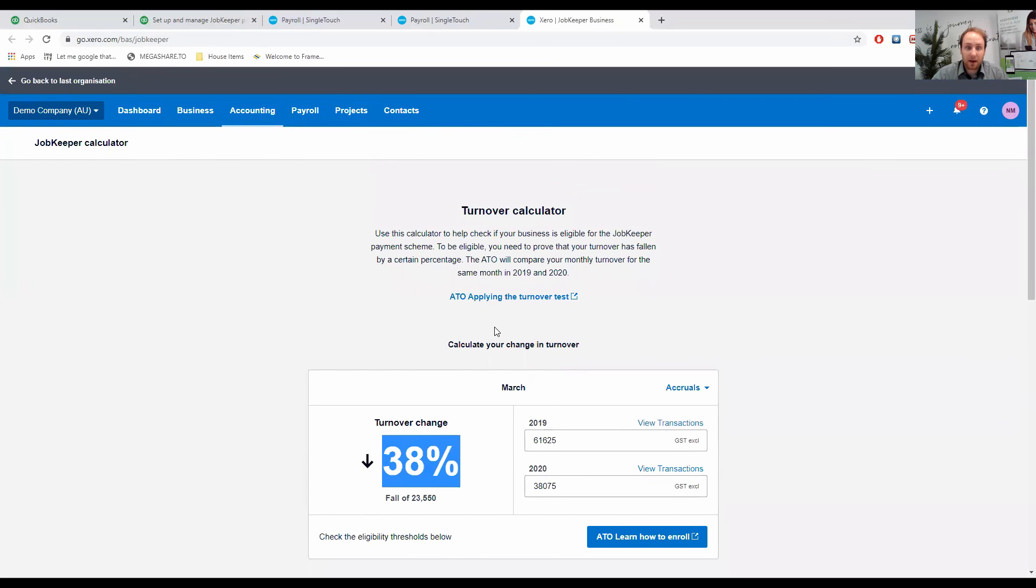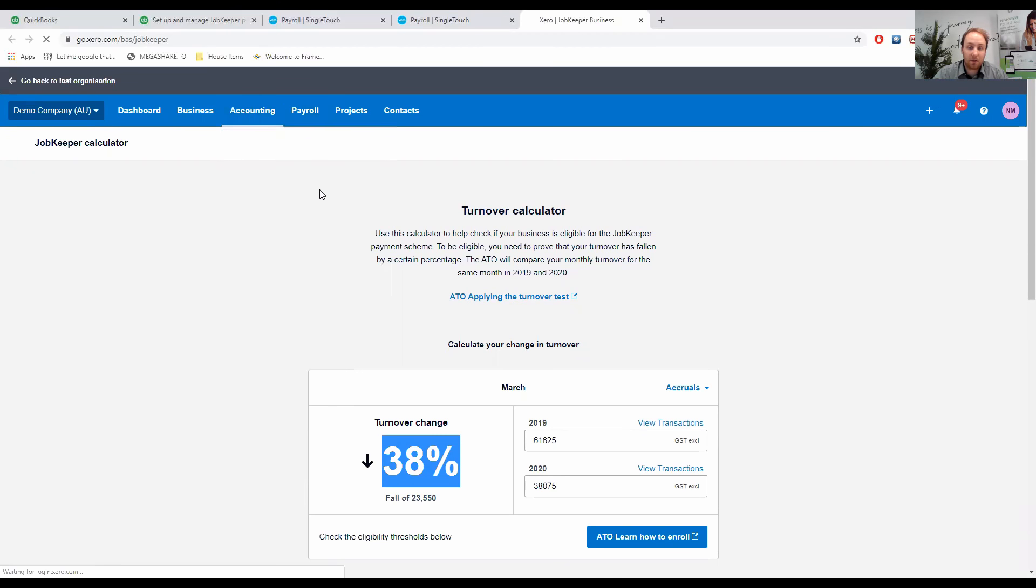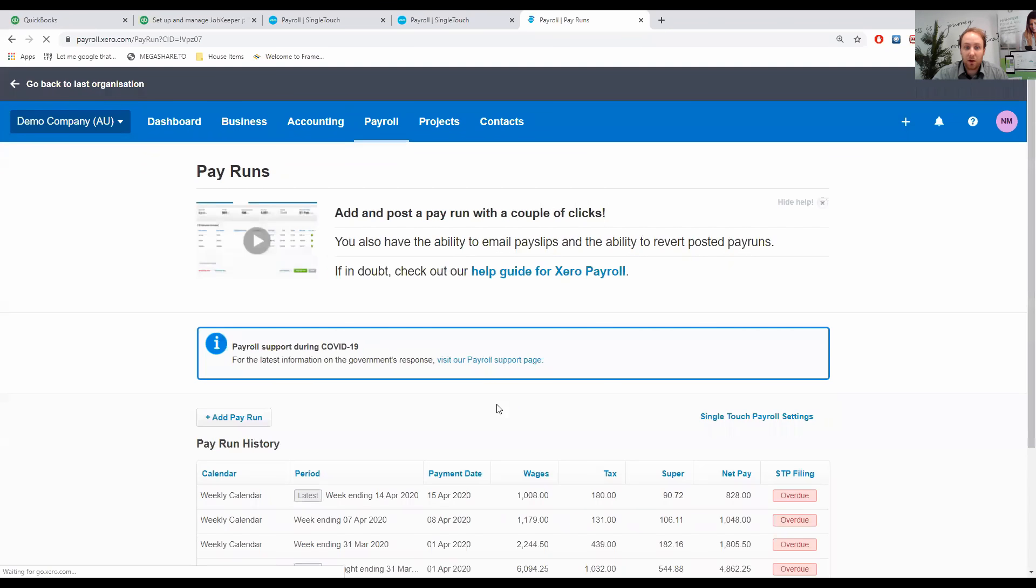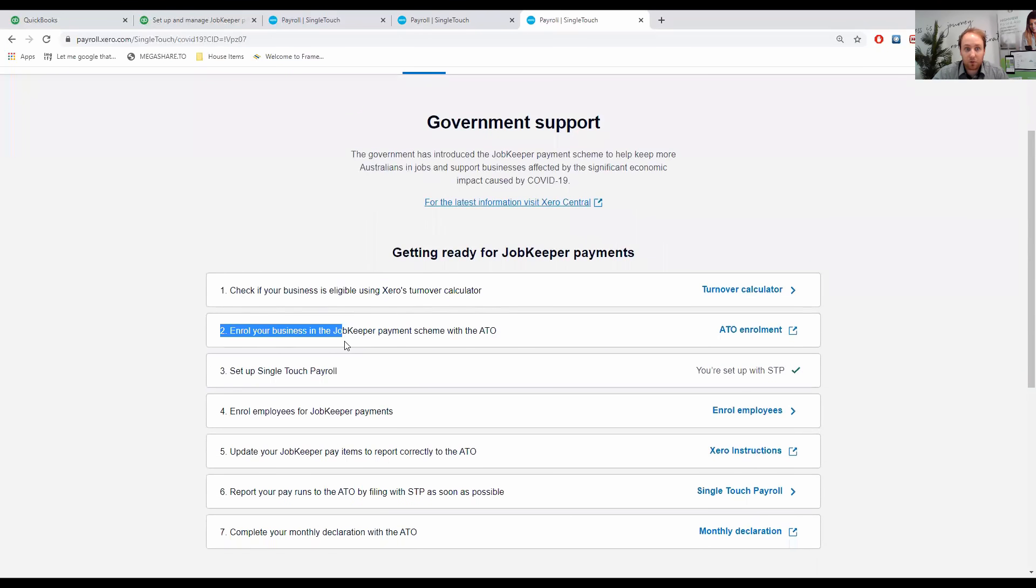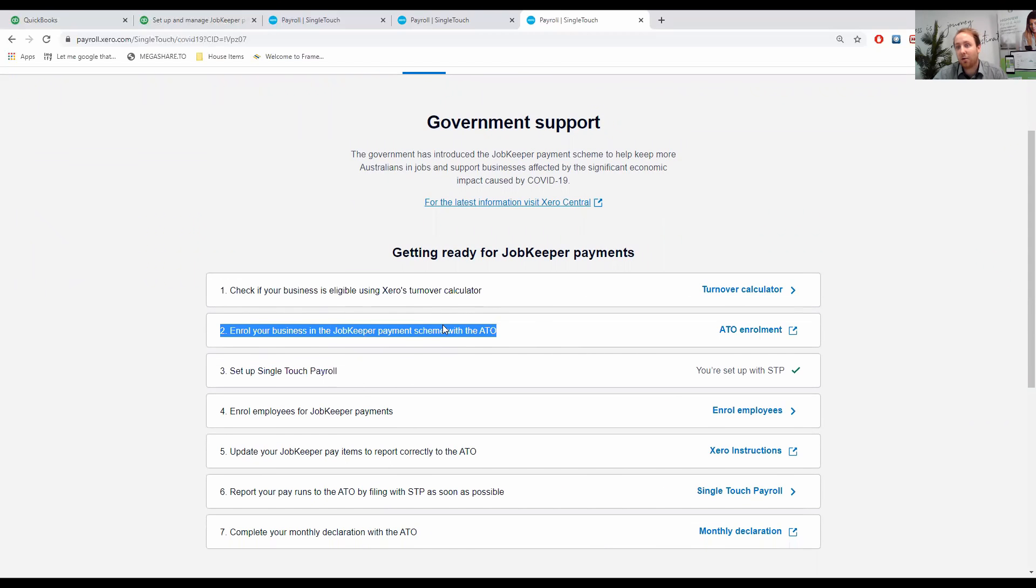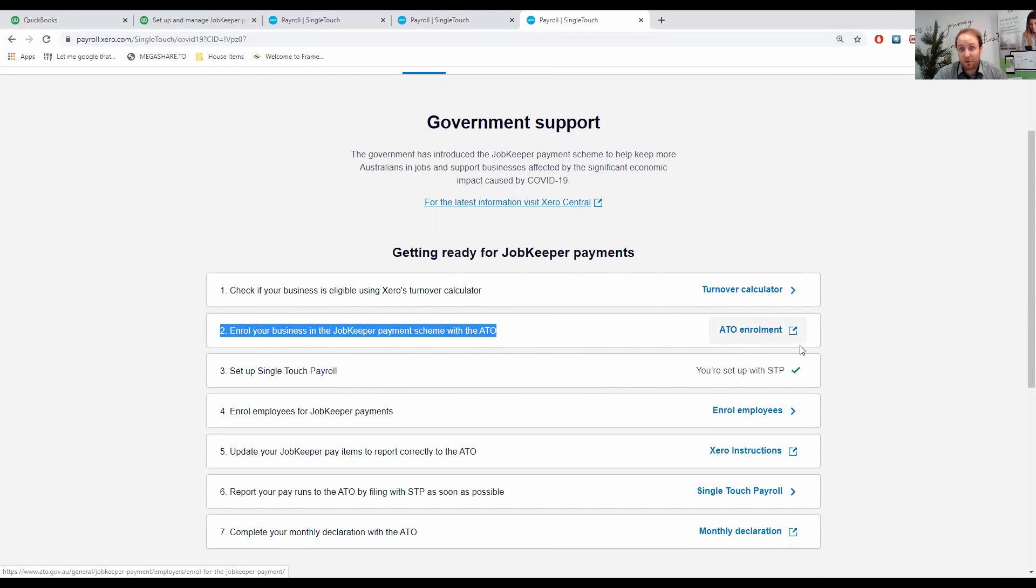We'll just go back to the payroll section. We've ticked off number one, that we're an eligible business. The next step is to enroll your business with the JobKeeper Payment Scheme with the ATO. A lot of people have probably already done that by this stage. Most of the people receiving this video probably would have either enrolled themselves or asked Hivey to enroll for you.